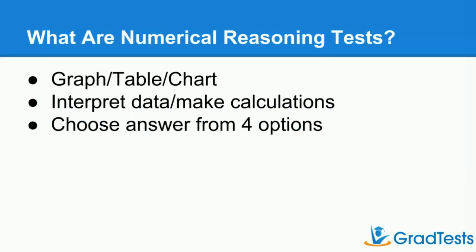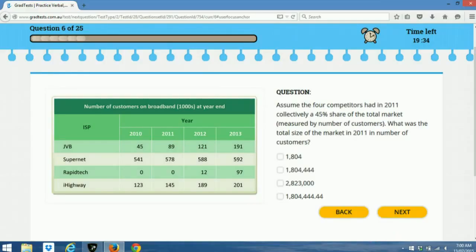So what are they? Usually you'll get presented with a graph, table, or chart, and it's your job to interpret data and make some simple calculations. You'll then choose your answer from a series of four, or sometimes five, options. Looking at this example, on the left you can see a simple table about internet service providers and their market share, with data over a series of years. On the right-hand side there's a question which requires a basic calculation, and you've got four options to choose from.